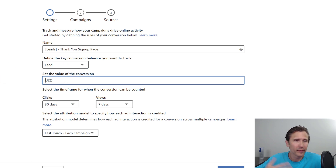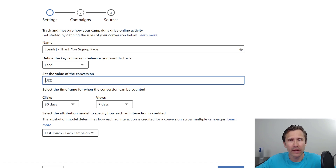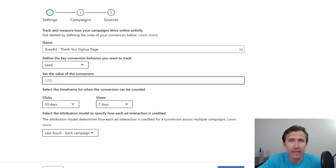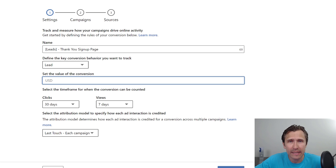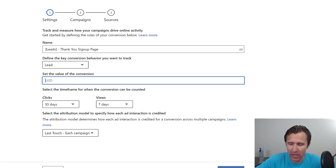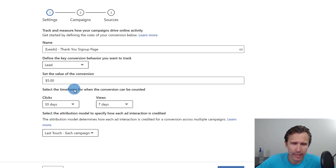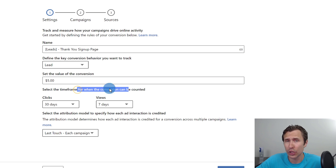For the value of this conversion — people signing up for free stuff aren't paying you right away. But if you do the math and work backwards, you'll be able to figure out the rough value of each person who signs up. If you want more details on how that math works, let me know in the comments. Let's say I did the math and I know every person who signs up is worth roughly $5.